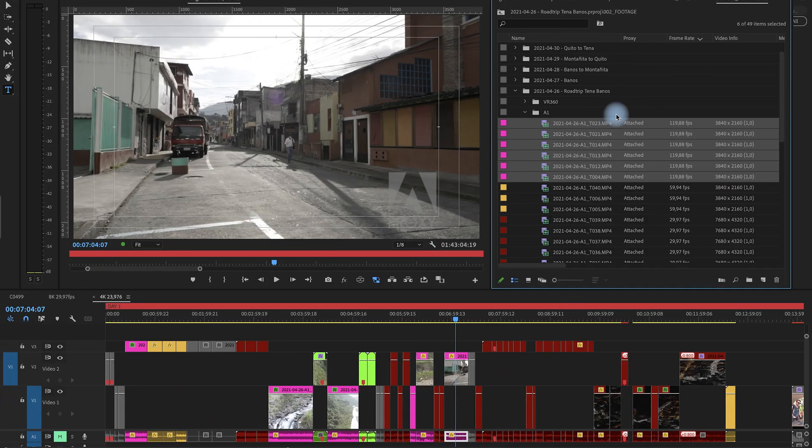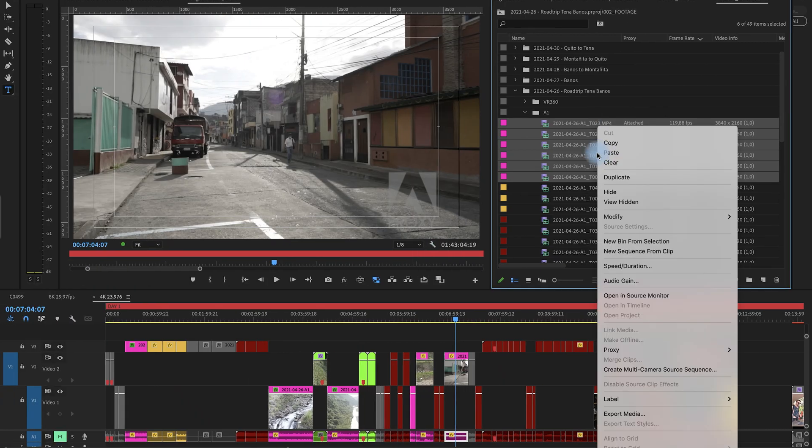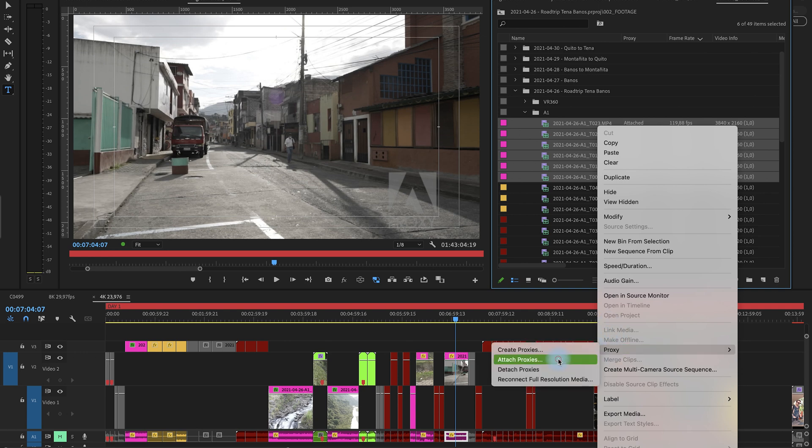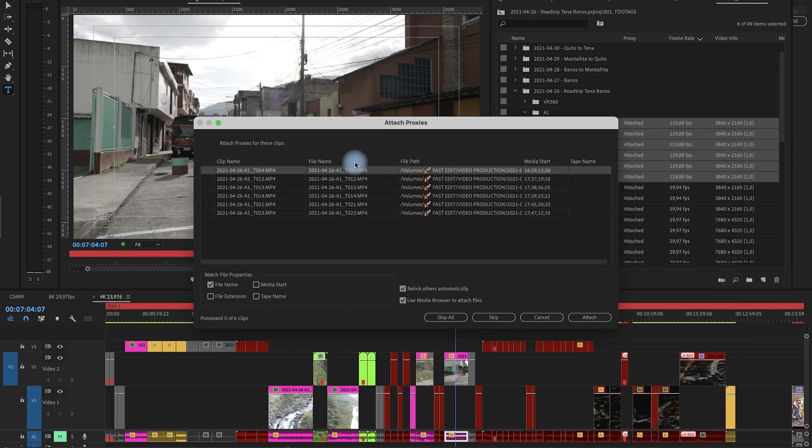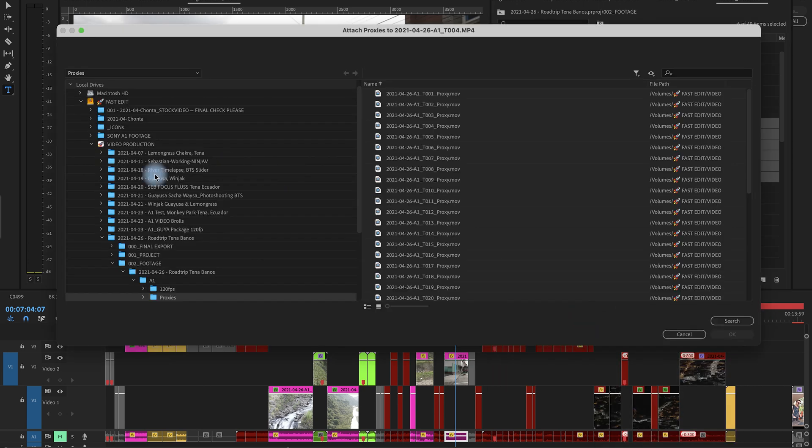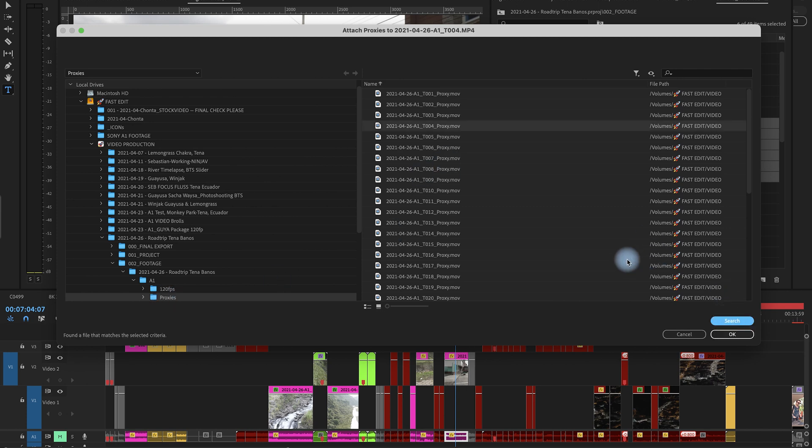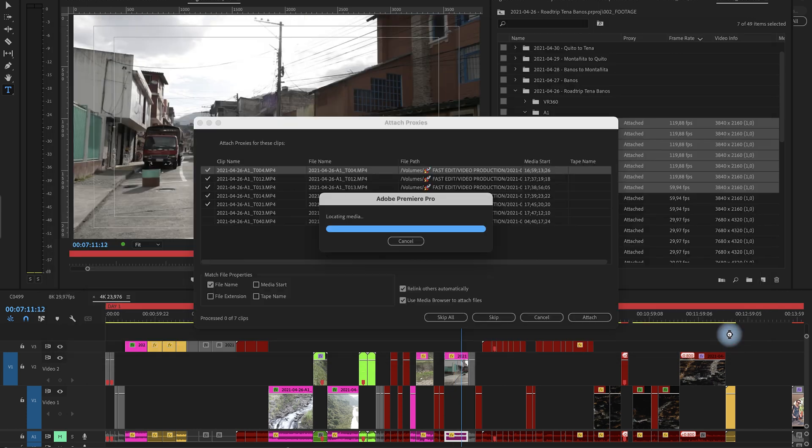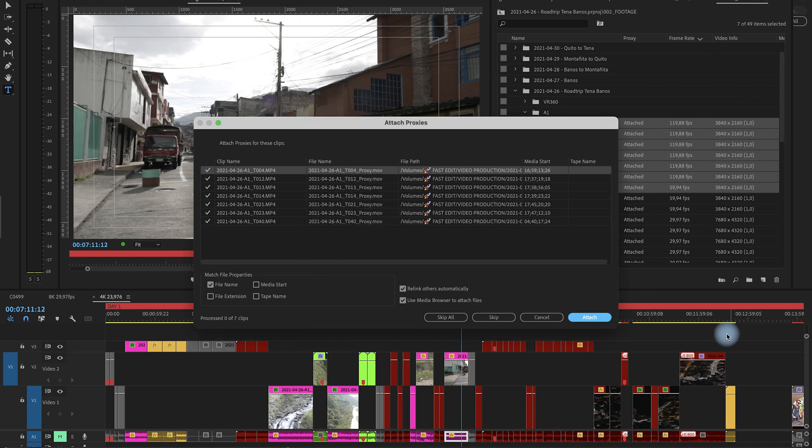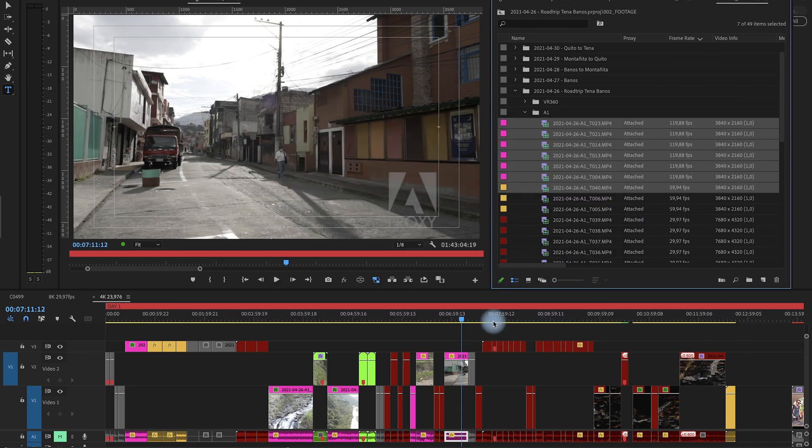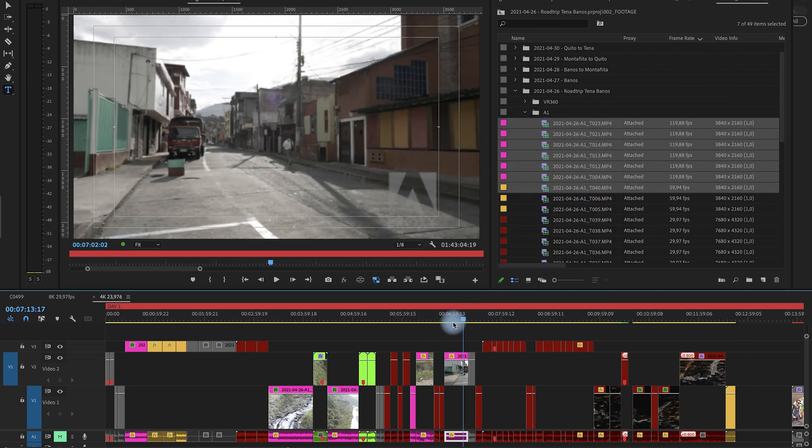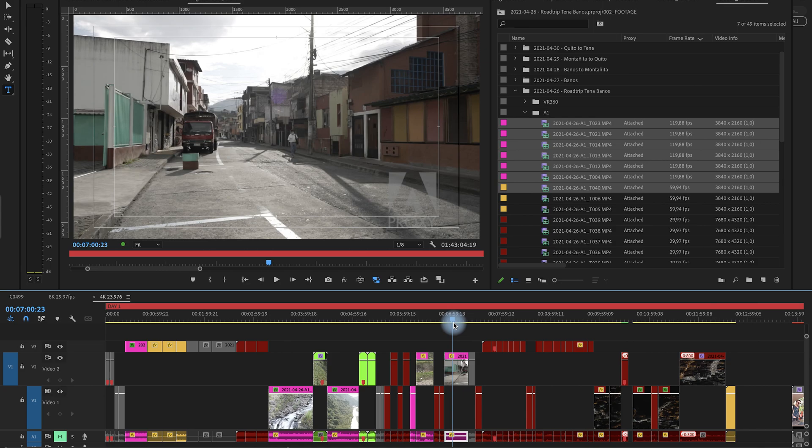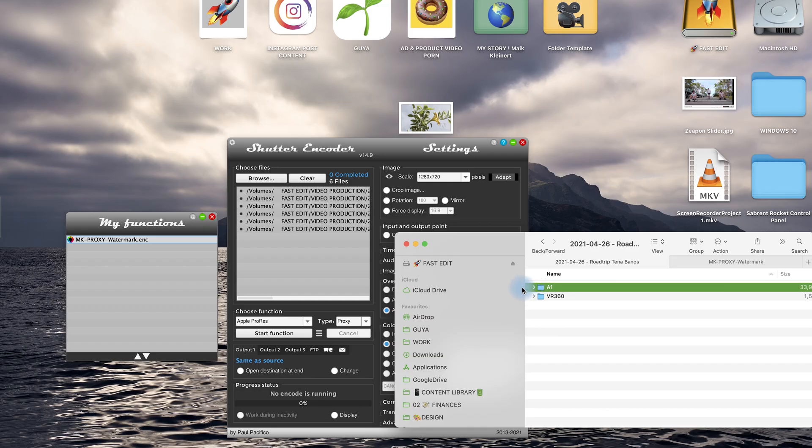Once you're done you say right click proxy attach proxies then attach the proxies, go to the proxy folder here in my case it's here and what Premiere is doing is scanning all them and you're done and you are ready to edit and work. So have fun with it.